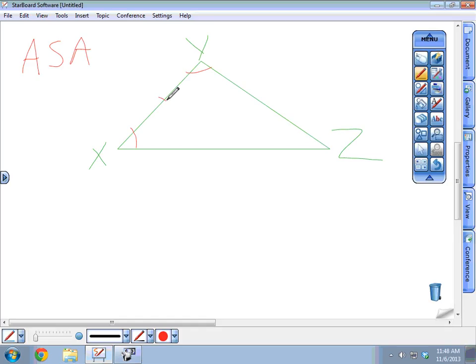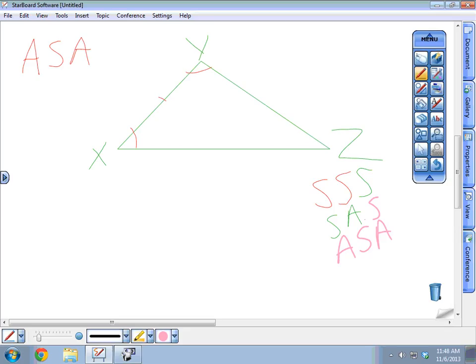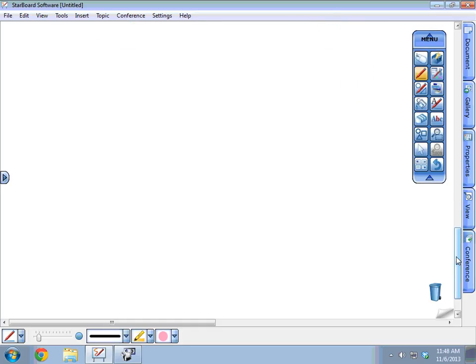If you have any of those three situations — SSS, SAS, or ASA — then you have congruent triangles. Now let's look at proof number nine. You have a parallelogram cut by a transversal. HI is parallel to GJ, and HG is parallel to IJ — that's how you know it's a parallelogram, because it has two sets of parallel sides.